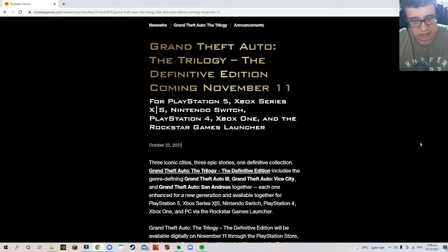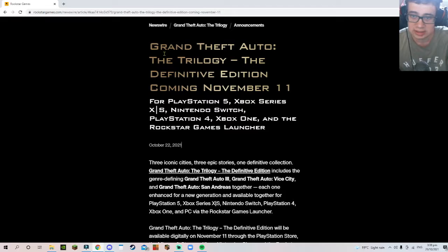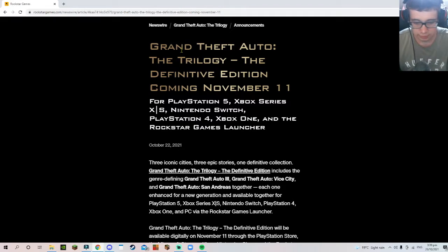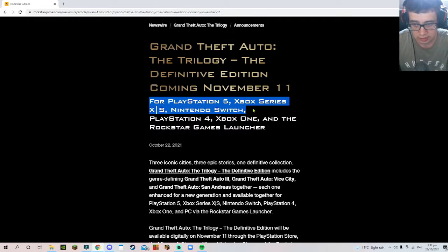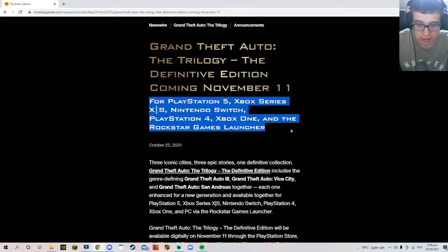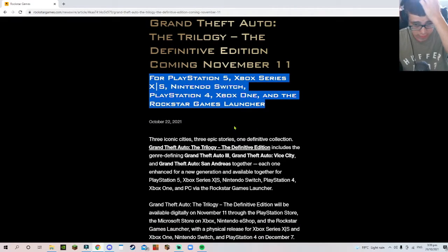Okay, I know I'm a little late to the party, but I have to say what I think of the trilogy coming November 11th for PlayStation 5, Xbox Series X, Nintendo Switch, PlayStation 4, Xbox One, and the Rockstar Games Launcher.